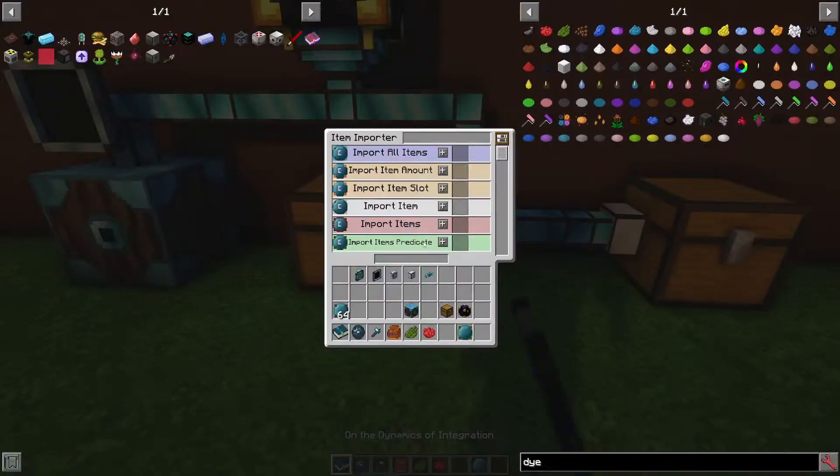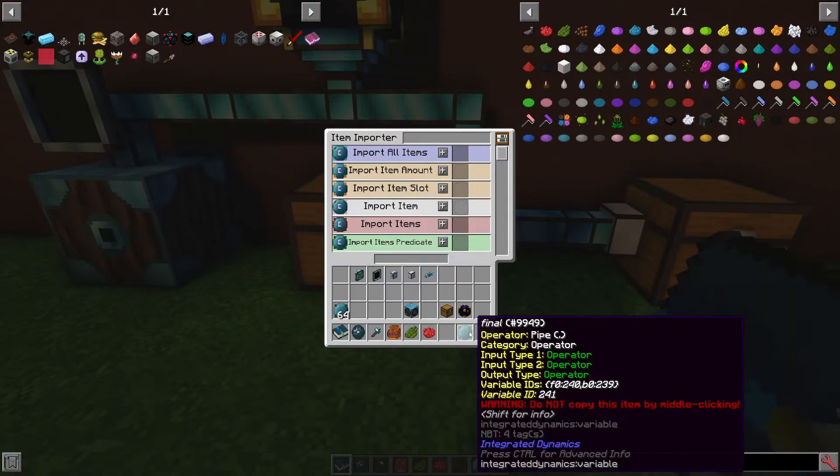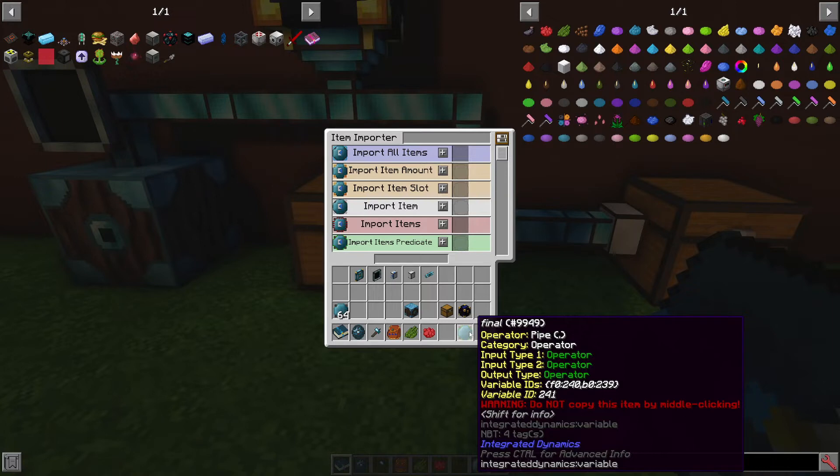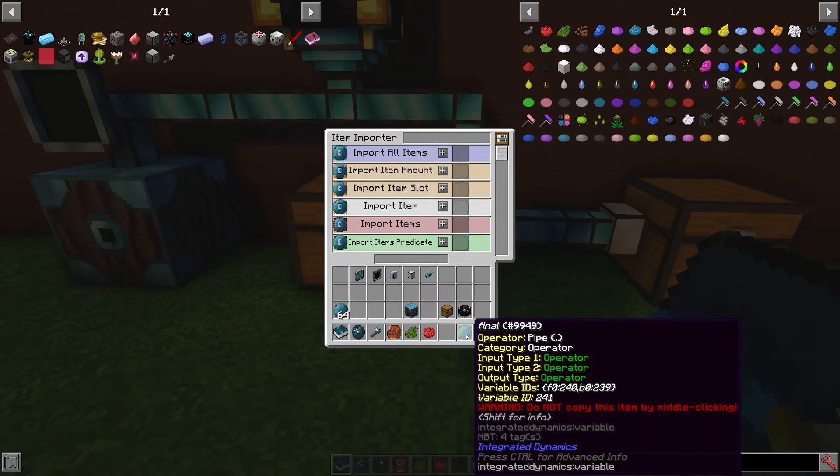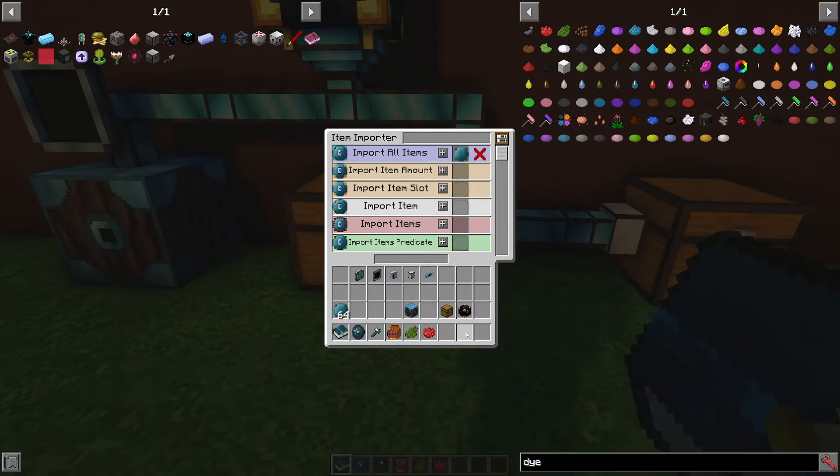What I've made is a filter that's a pipe operator that takes a couple inputs and it decides which items should get filtered out of this chest. If I just shift-click this in here, you'll see it goes into the wrong spot.